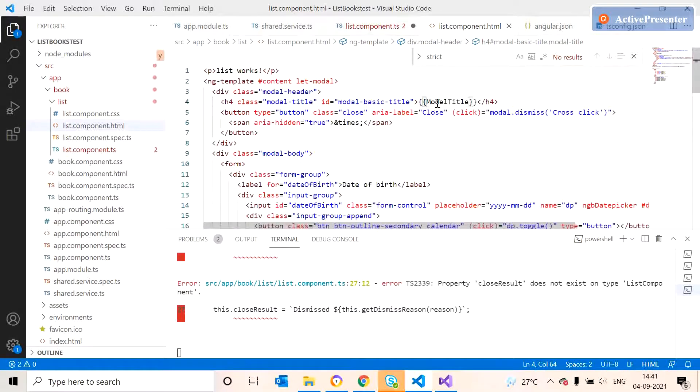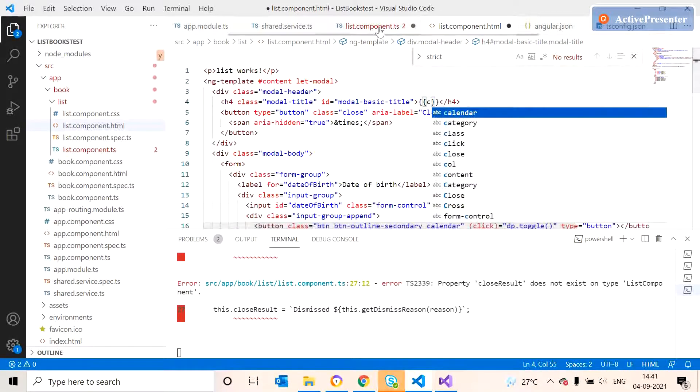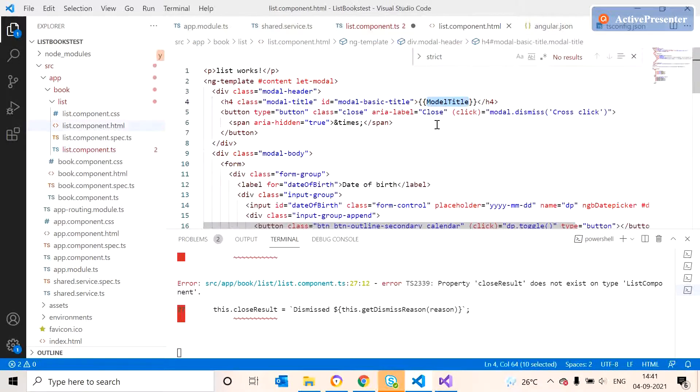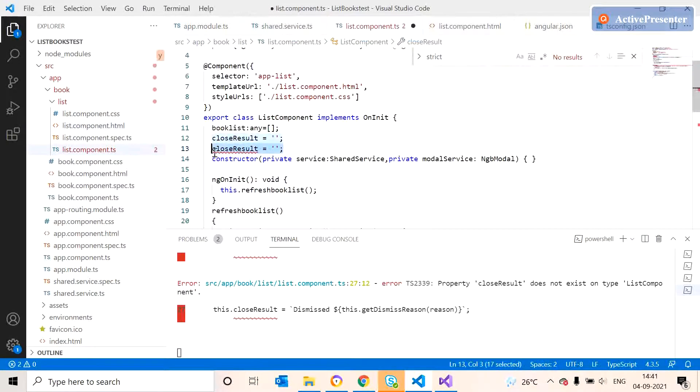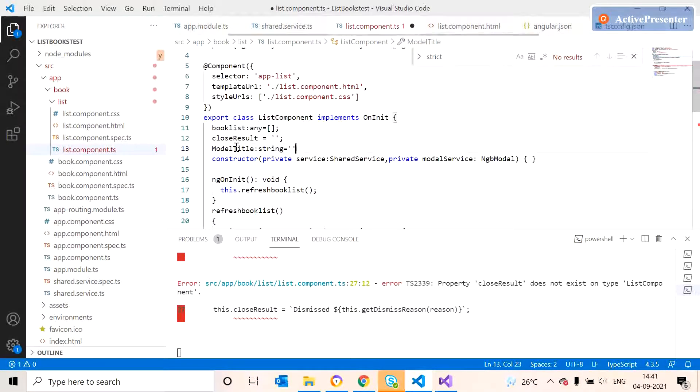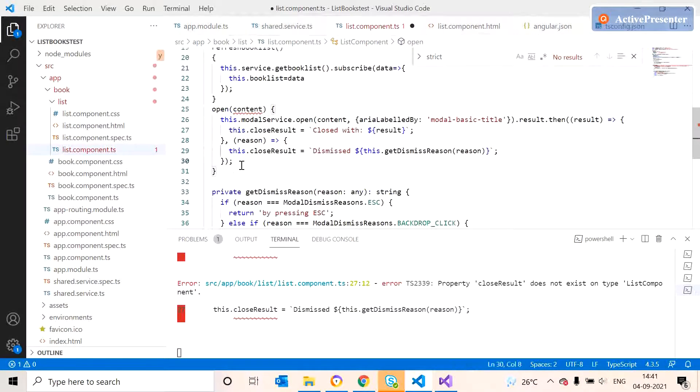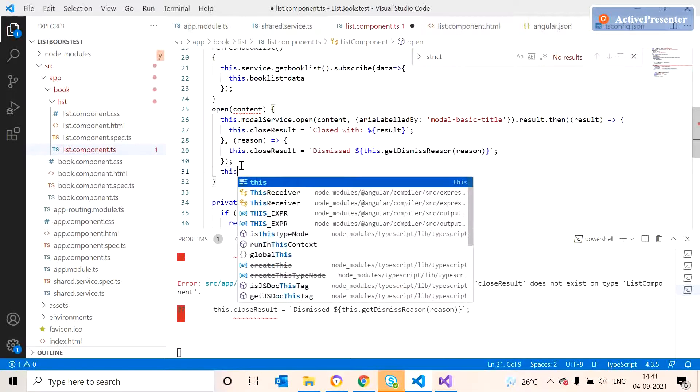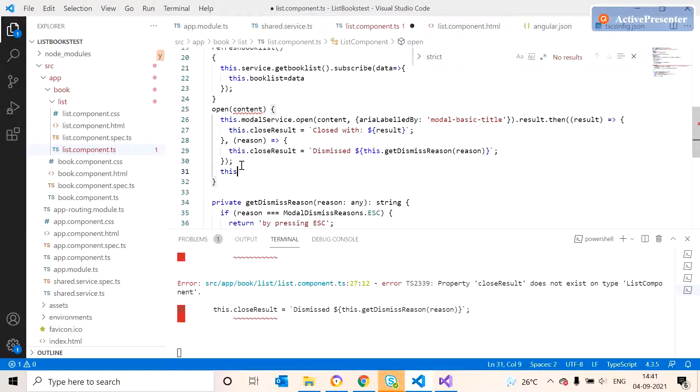And we declare a title. We can declare it as a string. Then we can add the title.